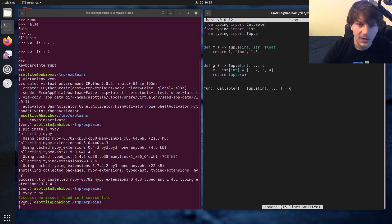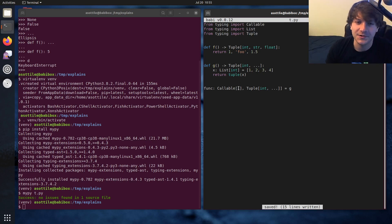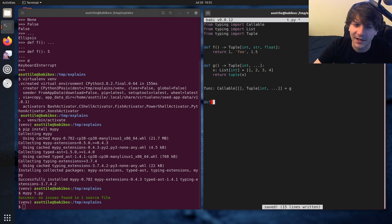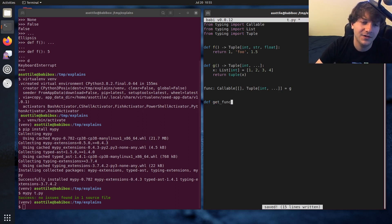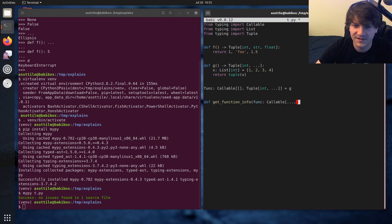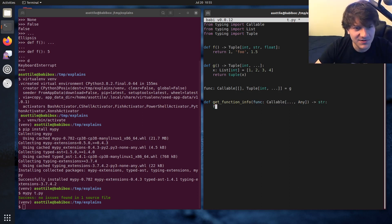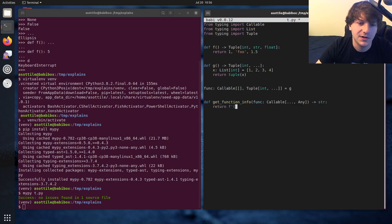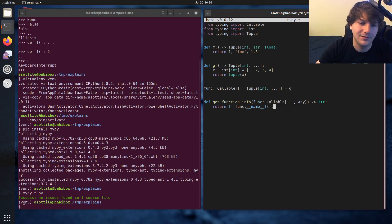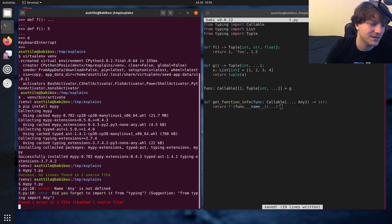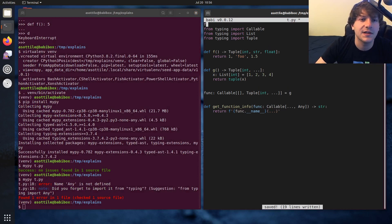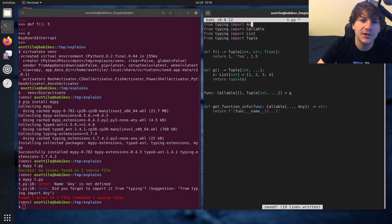From typing import callable. And sometimes it's useful or maybe not useful to specify the argument signature. So maybe we add get function info, which takes in some function and it's a callable of any arguments and it returns any value. We don't actually care so much about what that callable is. And maybe we return a str. And maybe we do something like return function name and some value like this. I actually don't think this type checks because, oh, I forgot to import any. From typing import any.